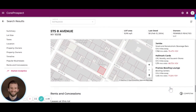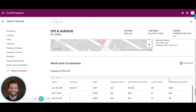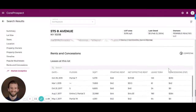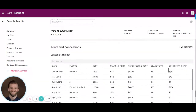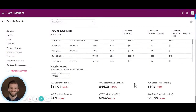As we continue down, you can see that Cherry is also partnered with CompStack to look at lease comps not only at this particular asset, but around the sub-market per property class. You can also look at year-over-year changes of things like starting rent and free rent.